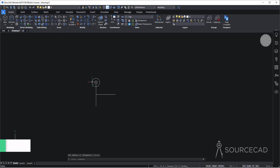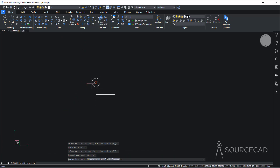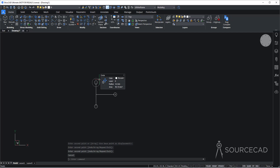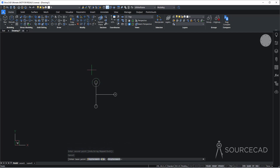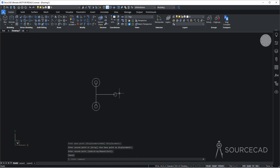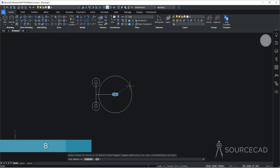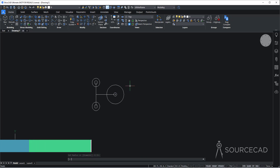Now I'll copy this smaller circle. I'll go to the copy tool, select the smaller one, press enter, and copy it on all three endpoints of these lines. I'll also make another copy of the larger circle. The larger one will be copied right here, but I'm not going to place a copy on this endpoint. Instead, I'll make another circle of radius 8 here — so I'll go to circle on the same point and make it of radius 8.